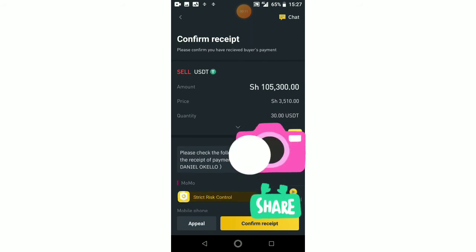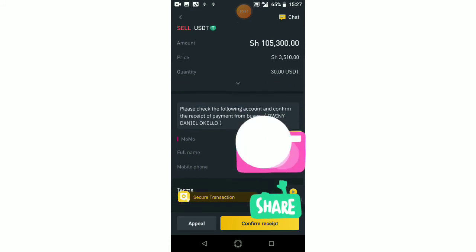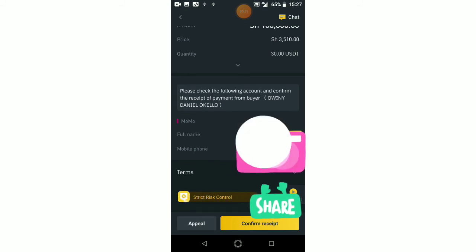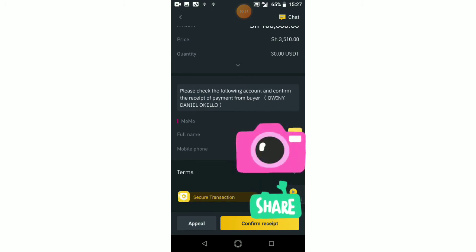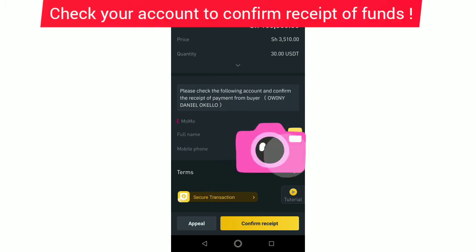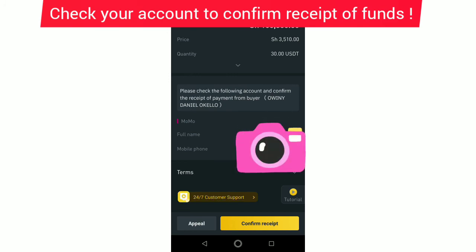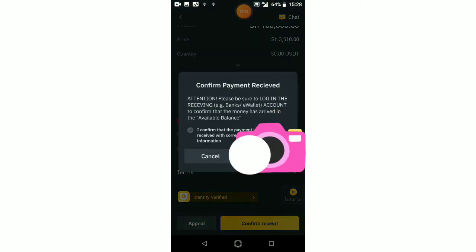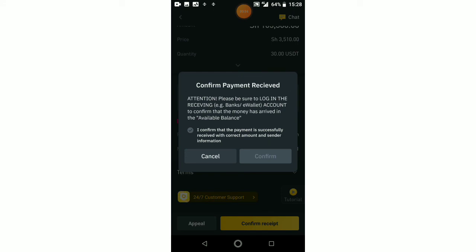I've just received the message on my number that this gentleman has deposited the money — the exact amount of 105,300 shillings. I also get a message from Binance. Let me read the message from my other phone: 'The buyer has marked P2P order [order number] as paid. Please release the crypto ASAP after confirming that the payment has been received.' So after receiving this message I have to check my mobile money account and confirm that I have indeed received the money — sometimes people can fake those mobile money messages, so it's better to log into your account, enter your PIN, and confirm.